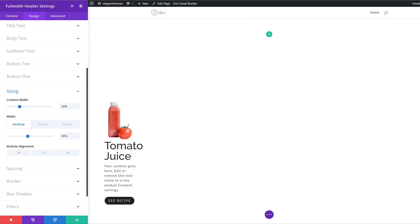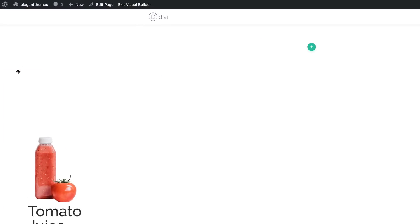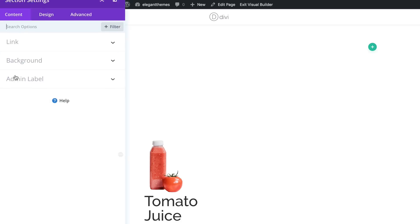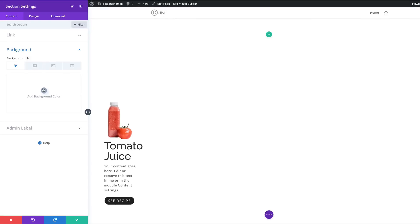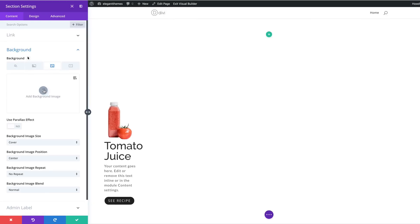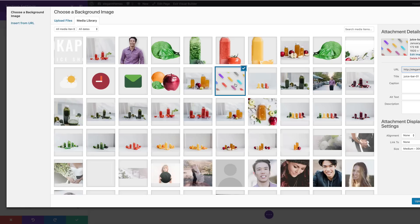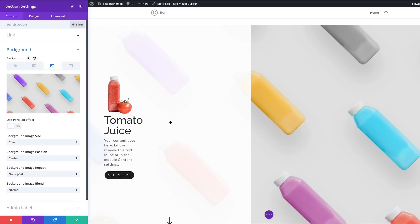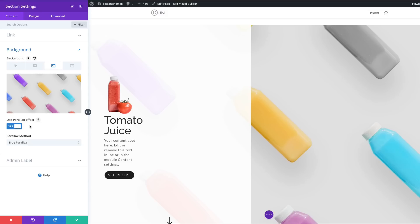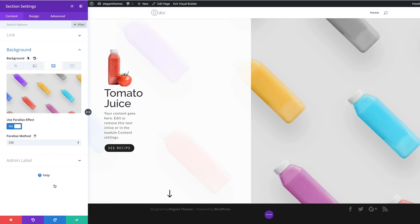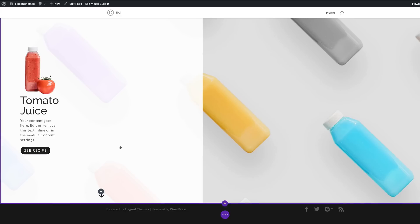The next stage is to add a section background. I'll save this and then come over to our Section Settings, click on Background, and add a background image by clicking the third tab, then the plus button, and choosing the image. Then we're going to come over and select Use Parallax Effect, set that to Yes, and set this to CSS. For now we'll go ahead and save.